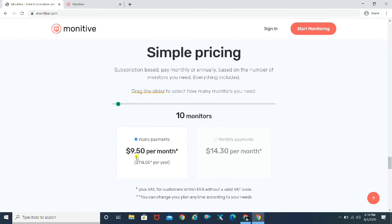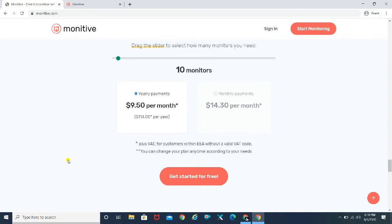Coming to the pricing. So it's basically $9.50 per month. And I think it's pretty cheap because 1,000 rupees in Indian currency, it's not that big of a deal. It's not even 1,000 rupees, it's somewhere close to 900 or something like that. But that's the monthly plan.